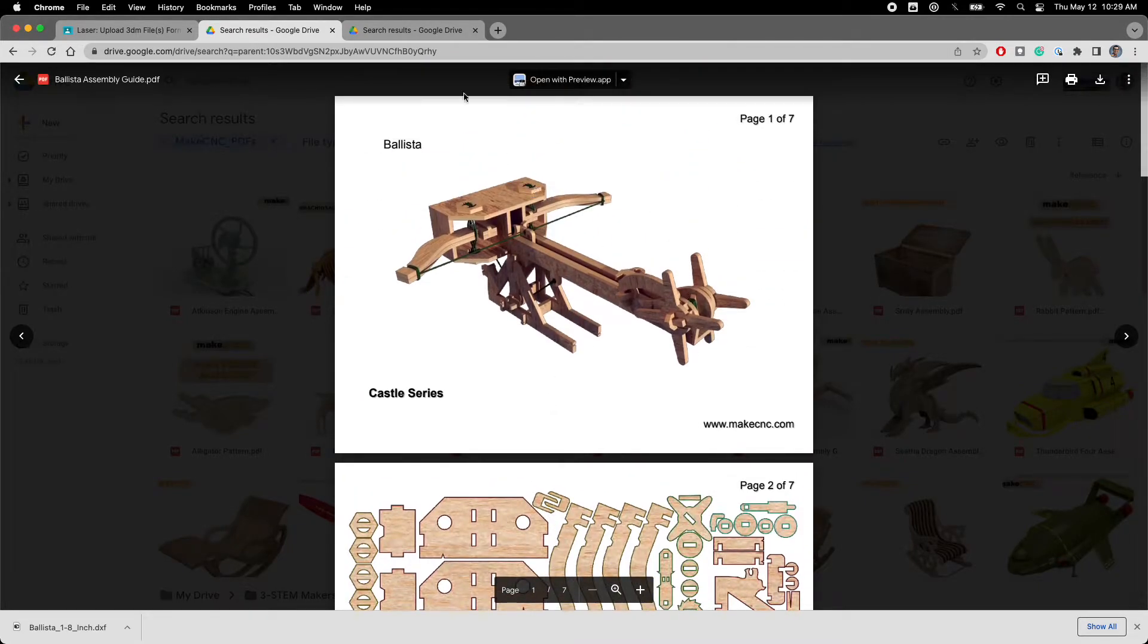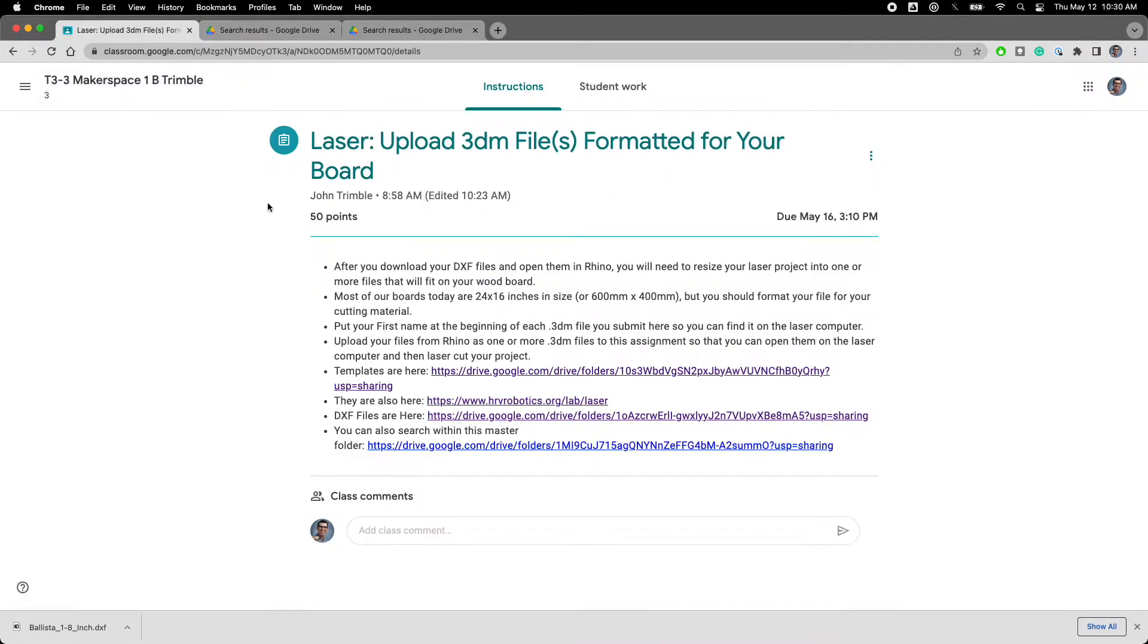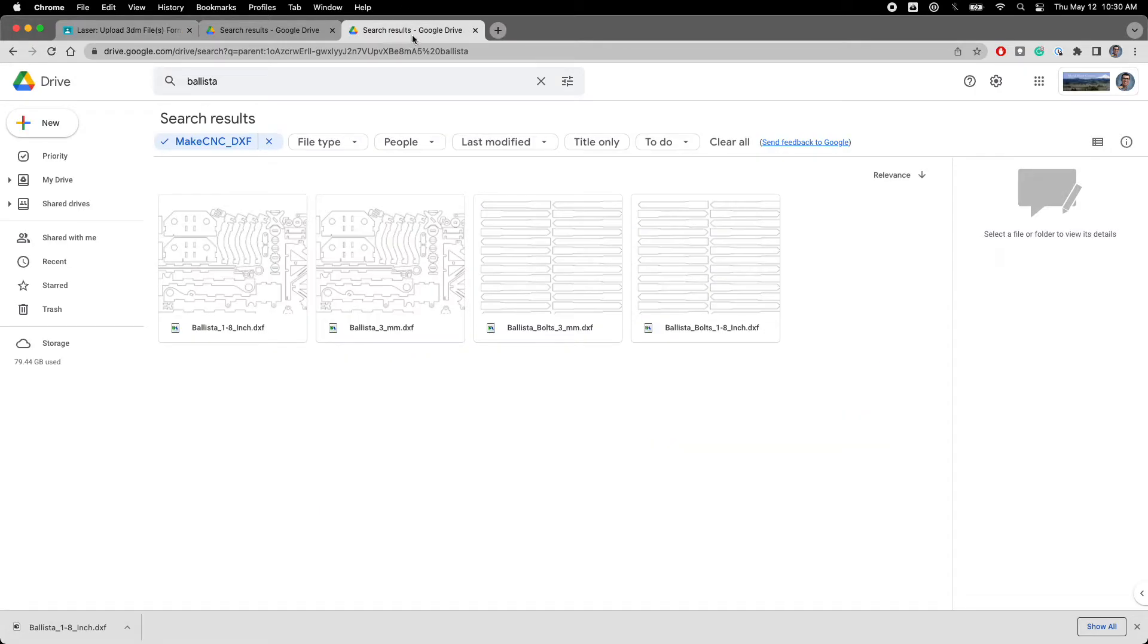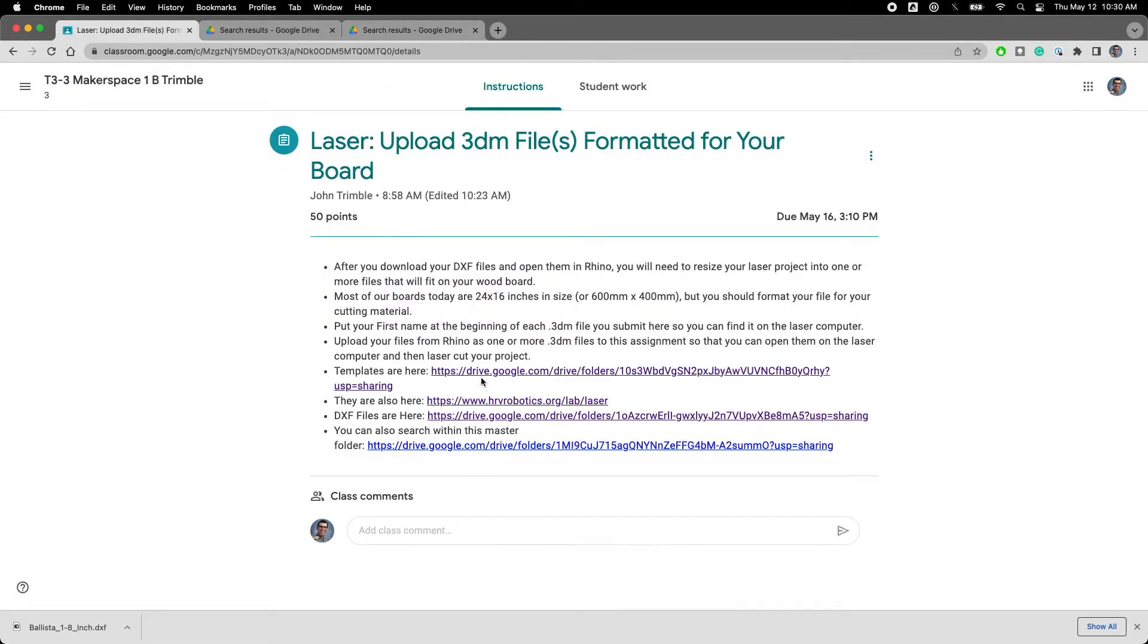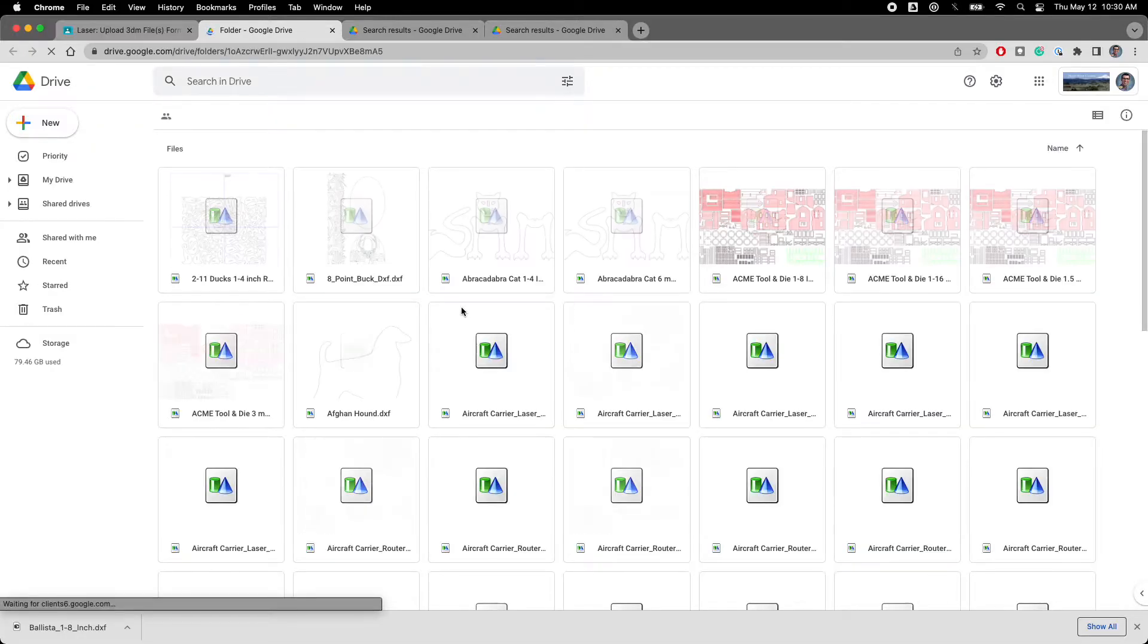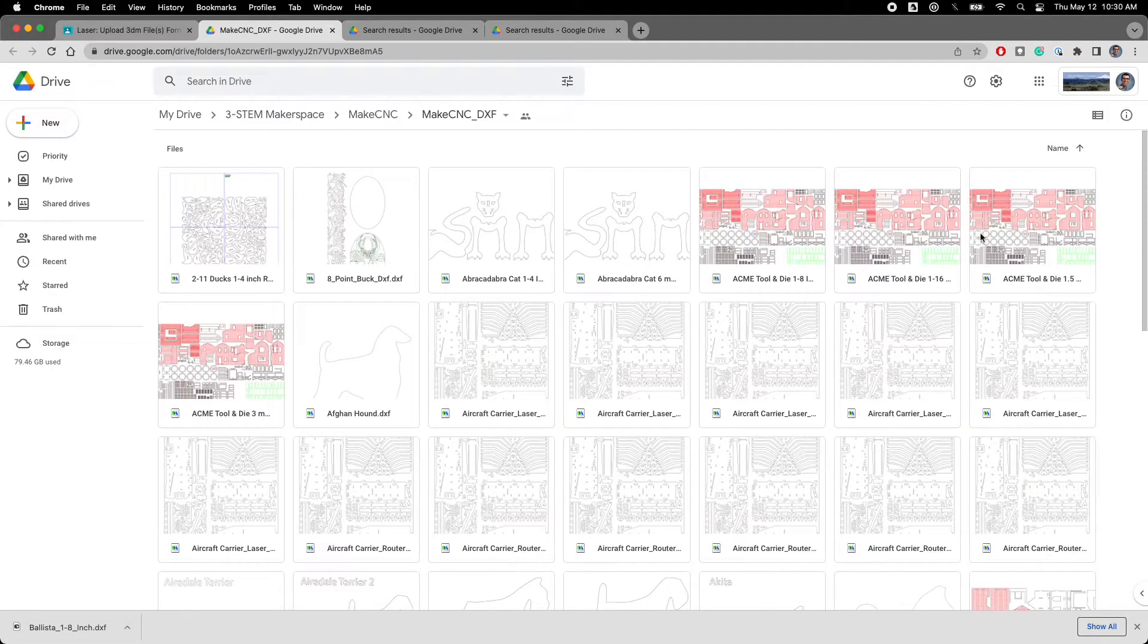Once I find the ballista then I'm going to go back and I'm going to click on this file that says DXF files are here. When I click on that it's going to open up this other folder over here. Actually here I'll click on that. It's going to open this up. MakeCNC.DXF. There's a whole bunch of files.